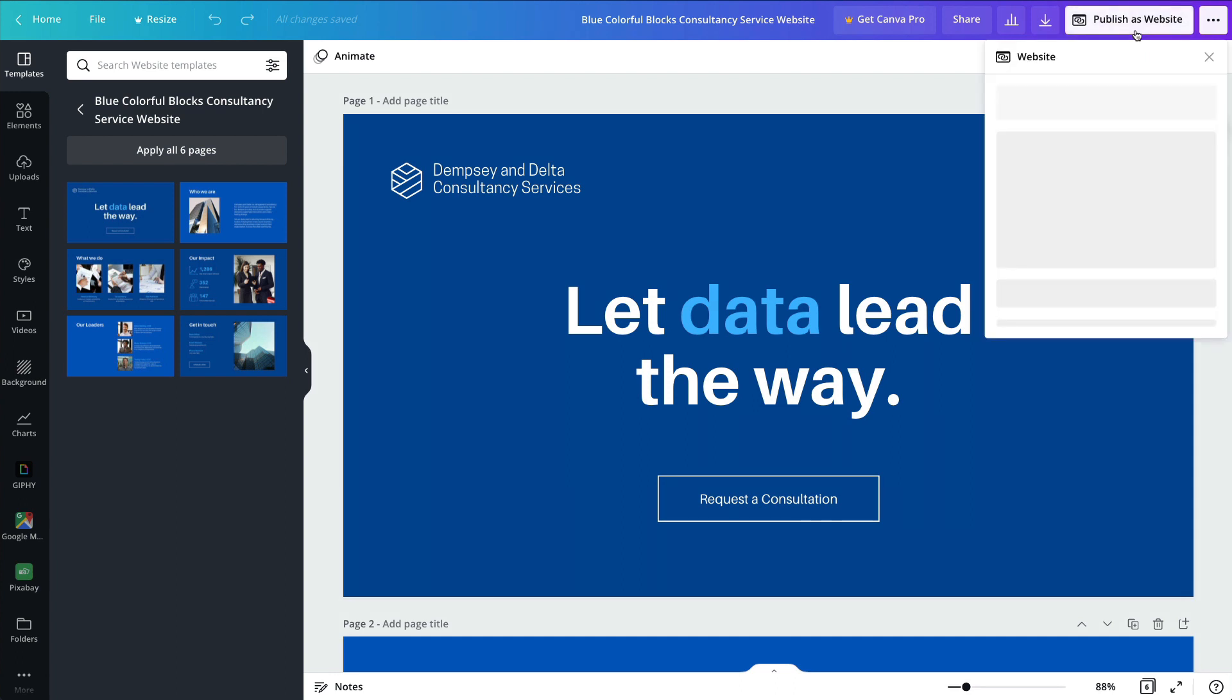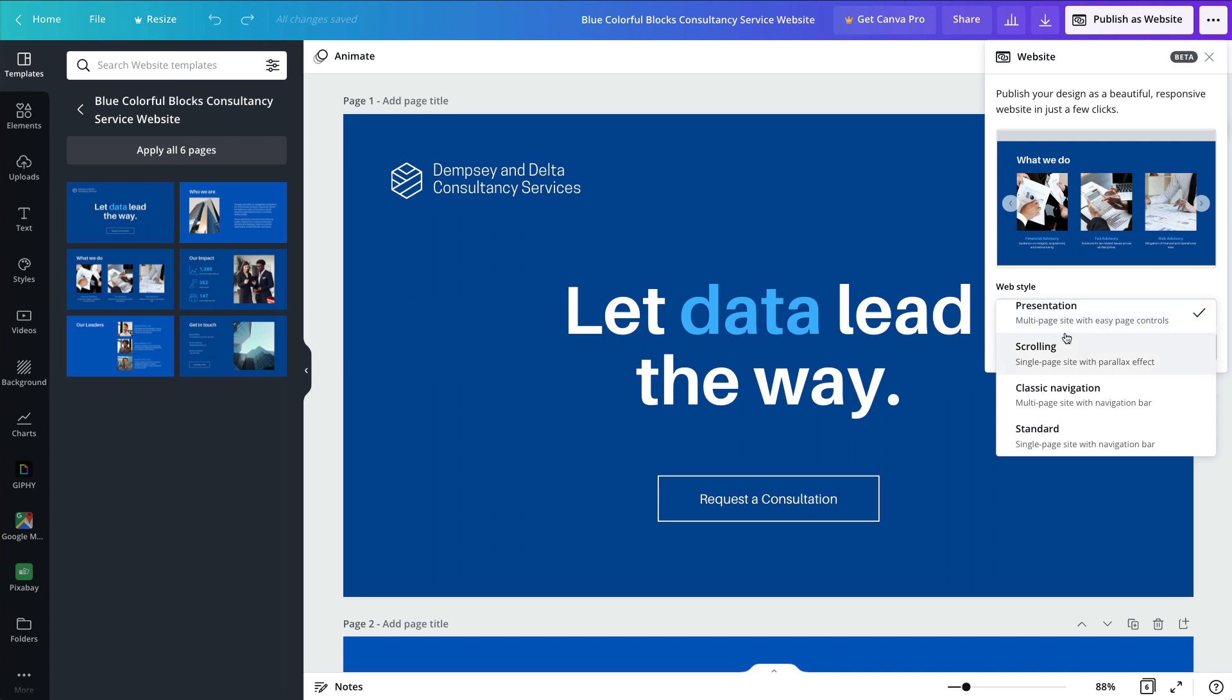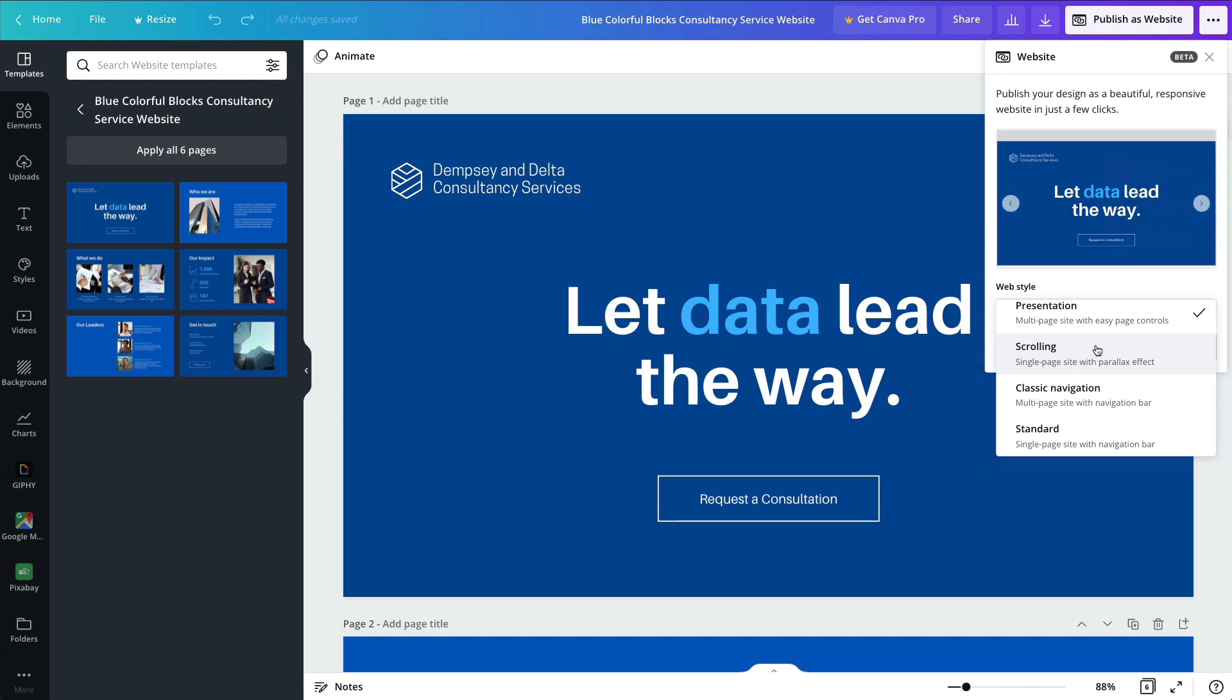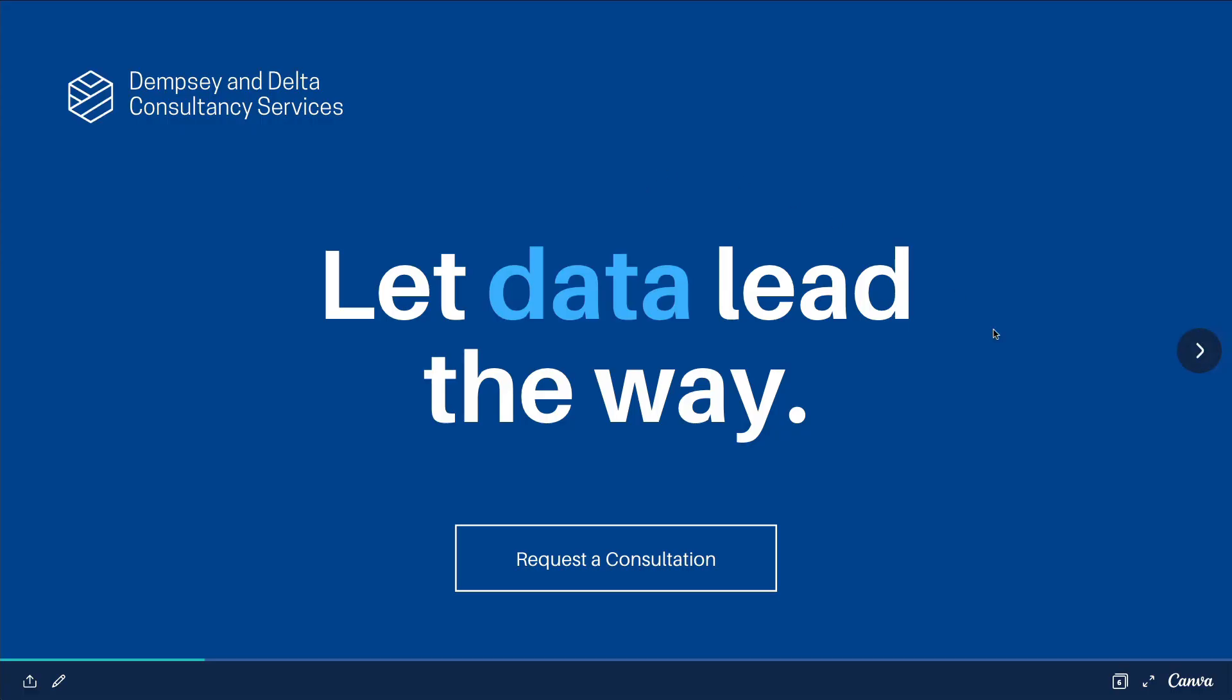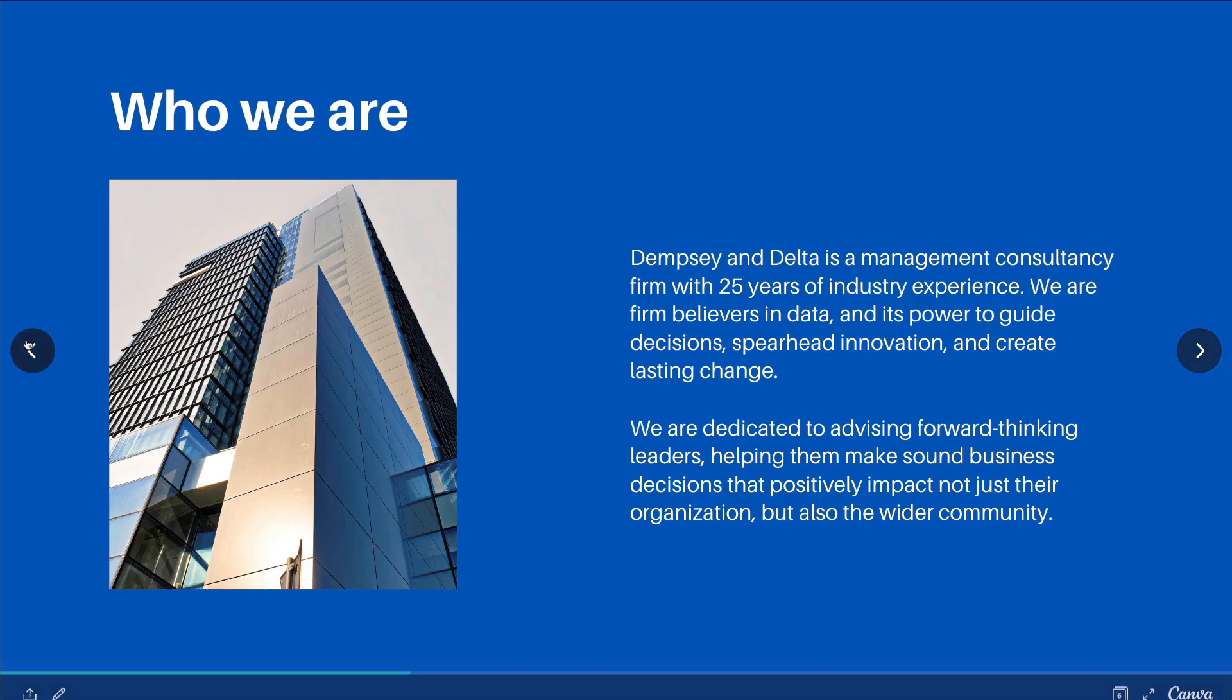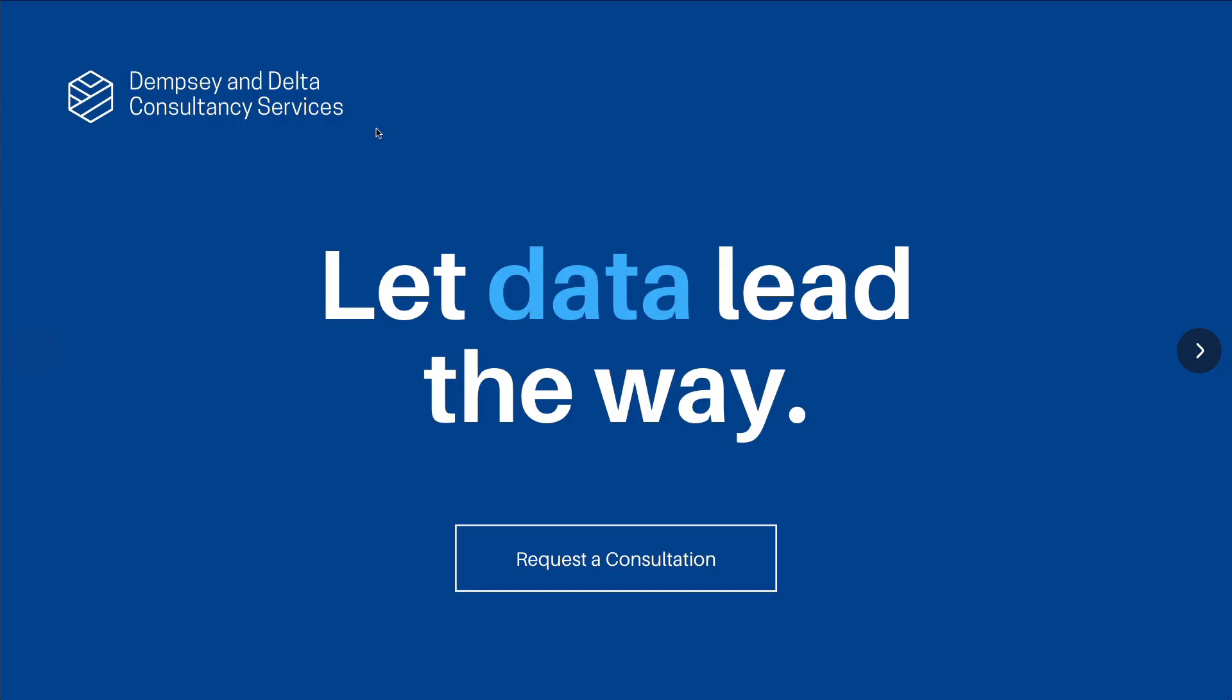The moment we click on publish a website, you can see that we have a few different options which aren't available in the other type of design projects. The first one being scrolling or actually presentation. So this is going to open the website in a presentation slide, almost like a PowerPoint you're already familiar with.